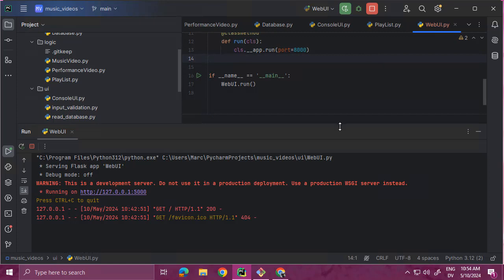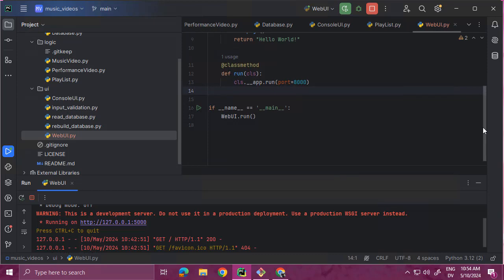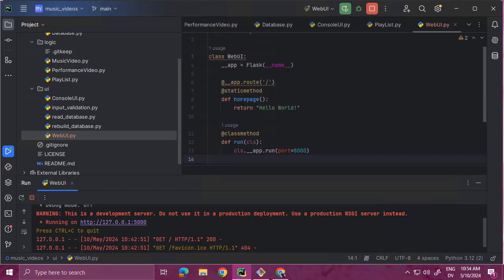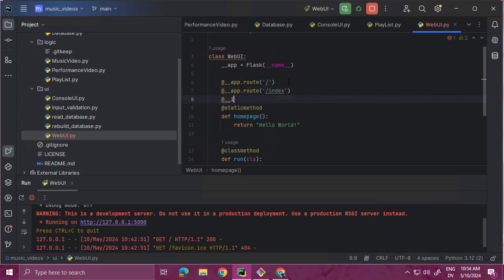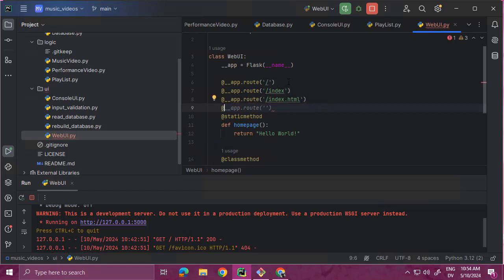Now let's start working on the main menu. Actually, before that - you can associate multiple routes with the same view function simply by listing them. So I'm also going to have app.route for index, and also the default on Apache and some other web servers is index.html. So even though I don't actually have an index.html, it will go here. And then we're going to do index.php. So any of those should work now.